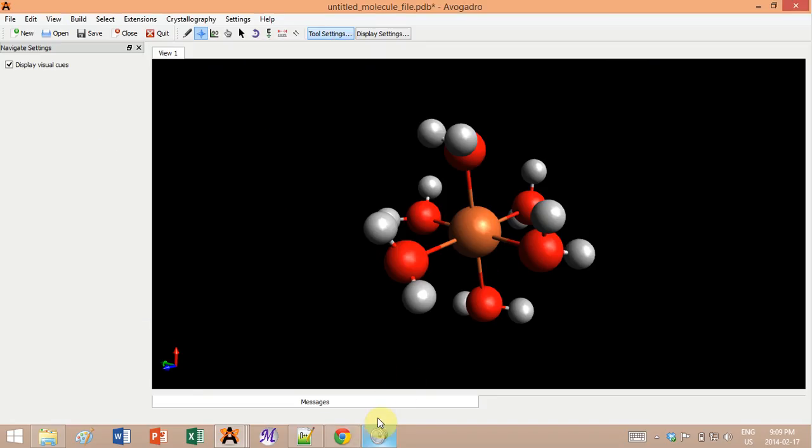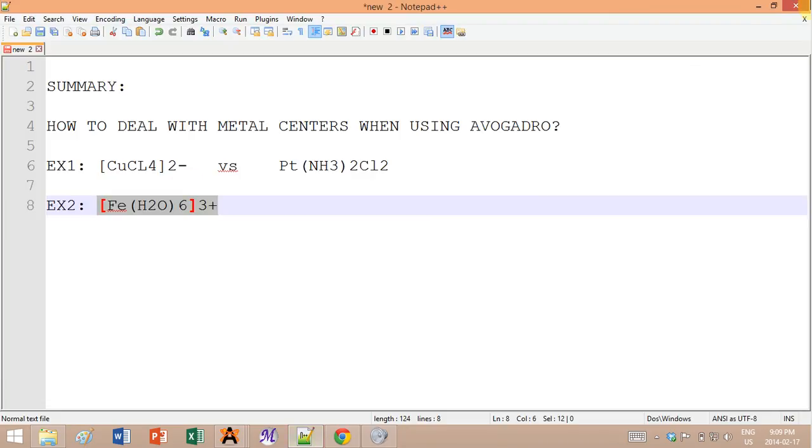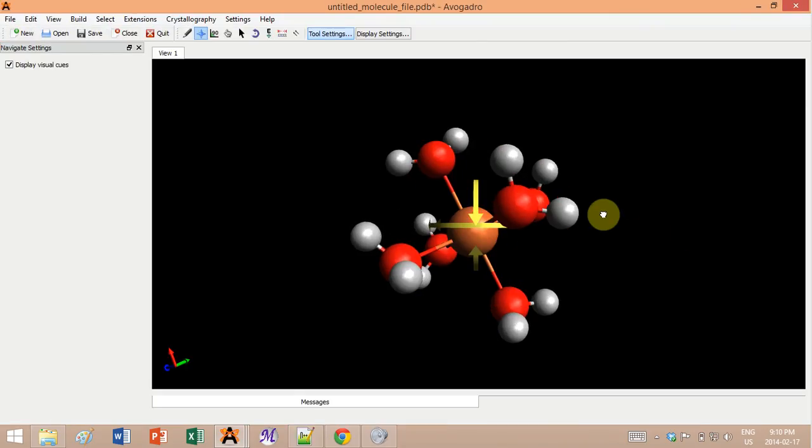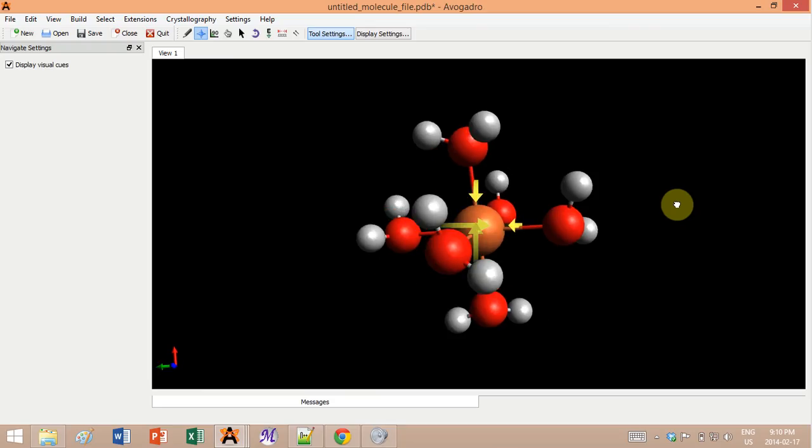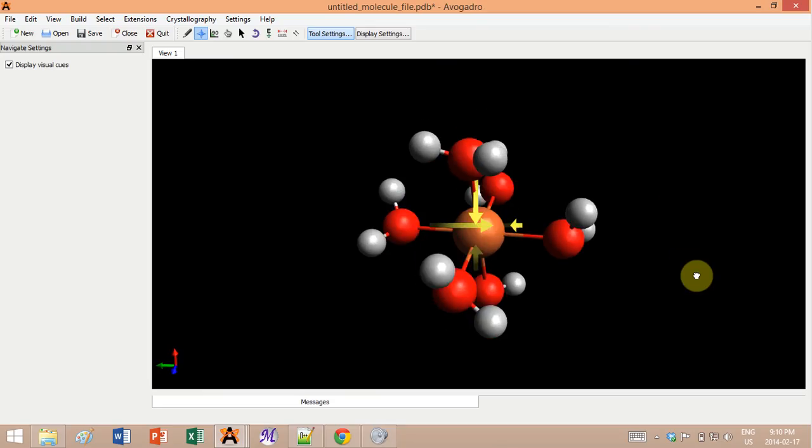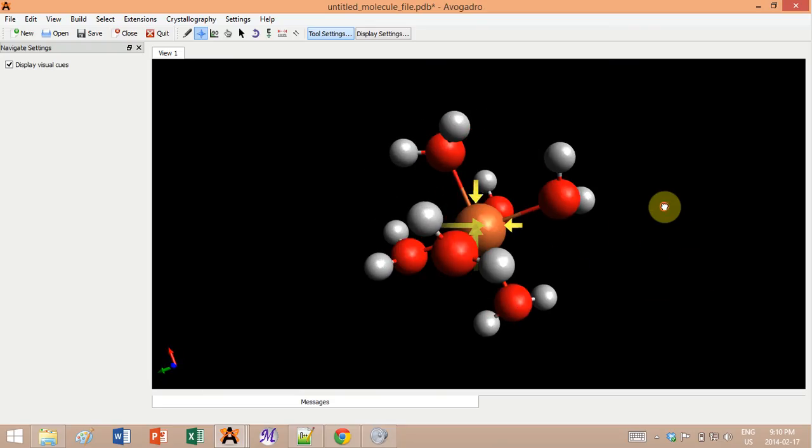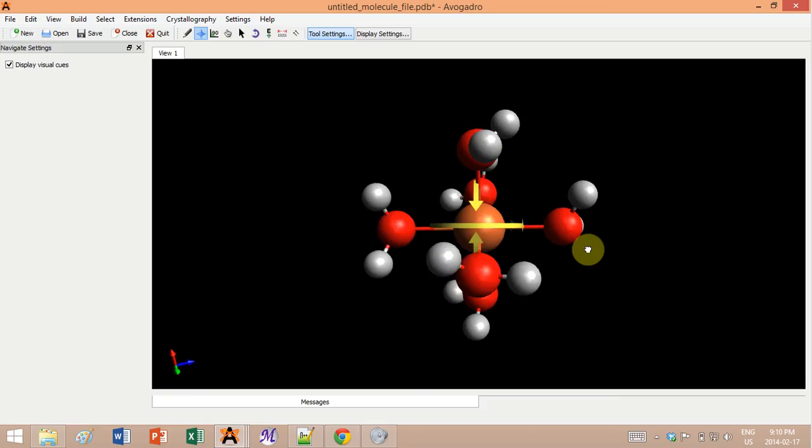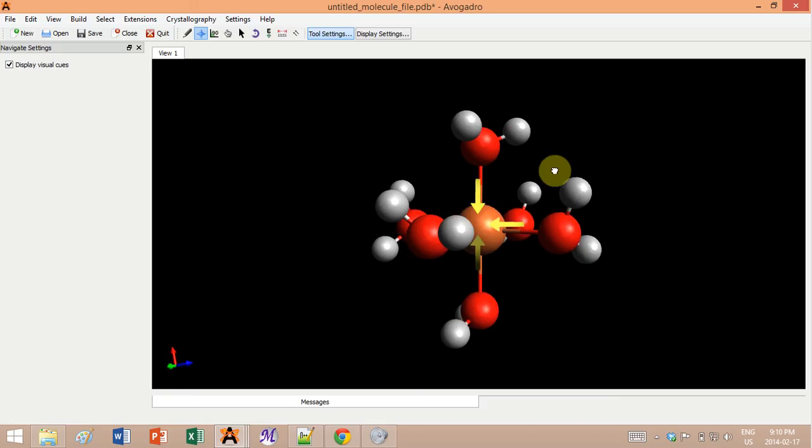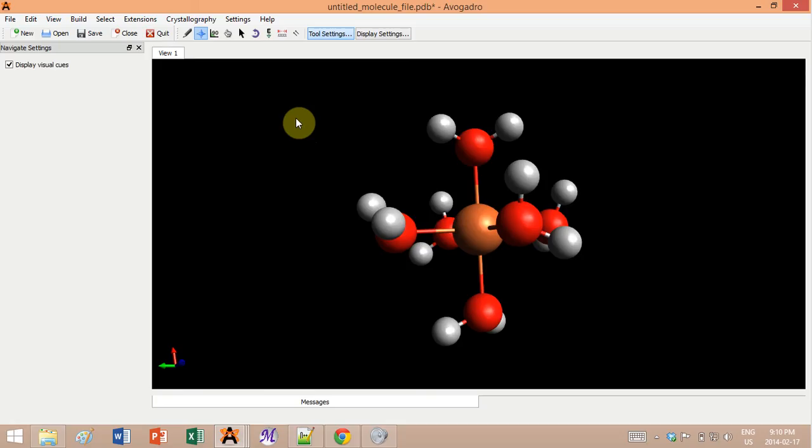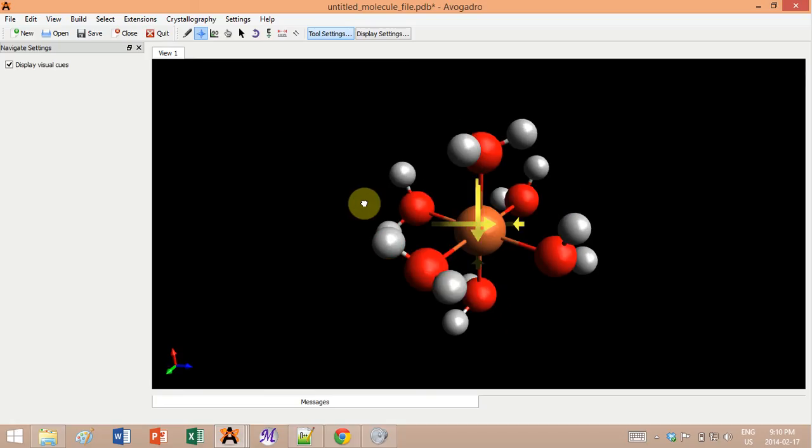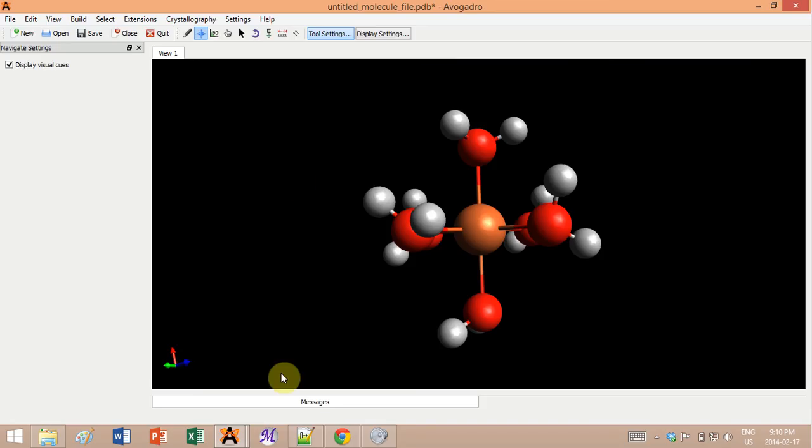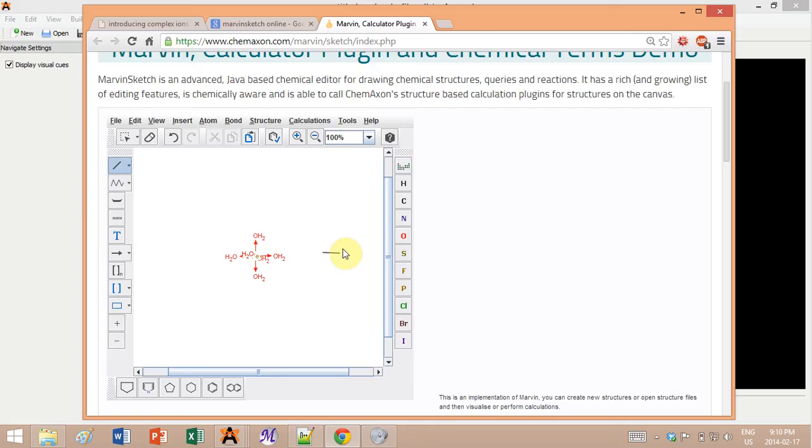Of course, molecular mechanics - don't forget this is just an approximate draft. For a better result you'll have to optimize it using something more advanced. So there you go, it's Marvin Sketch that helps you deal with metal centers, but don't forget to check your structure because this is not perfect. And this is it.